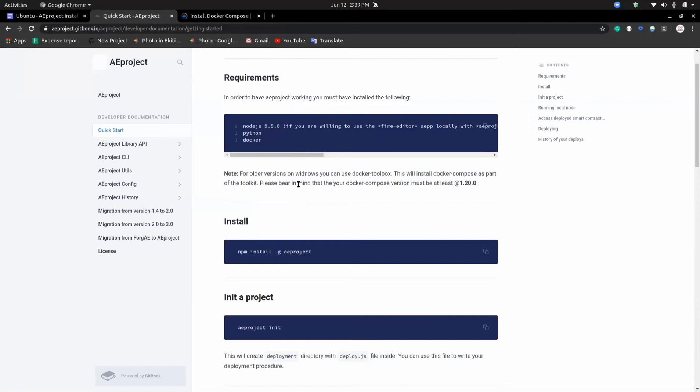Now that we all have AEproject installed on our device, you can now write, compile, test and deploy Sophia smart contracts from your device, which also comes along with the ability to build amazing apps with either Vue, React, or Angular front-end frameworks. That's how awesome AEproject is. Since we have all these tools installed, it is very essential for you to restart your device so as to complete the installation process, because all these installed tools need to apply some changes to your environment. It's advisable to restart your system, and once you've done that, you can now build on AEproject.